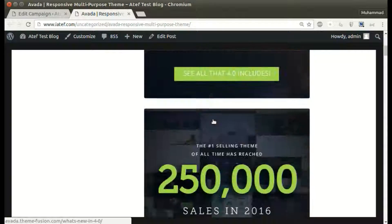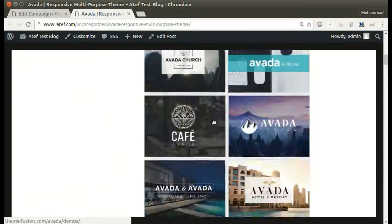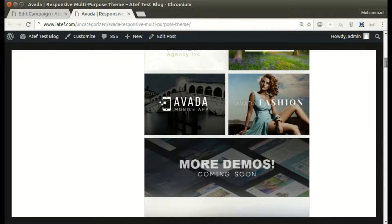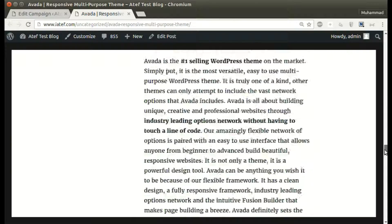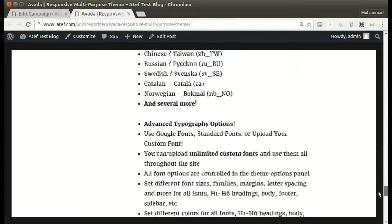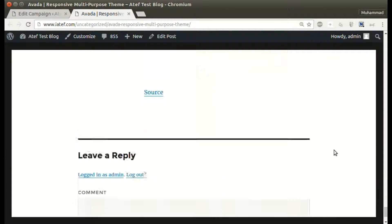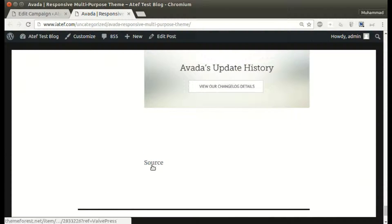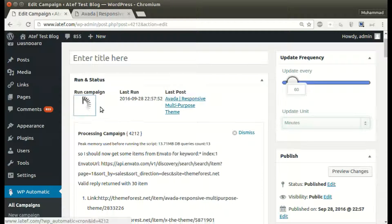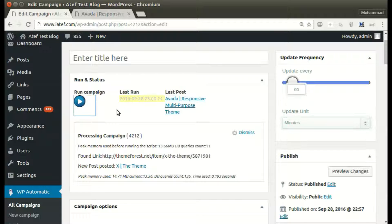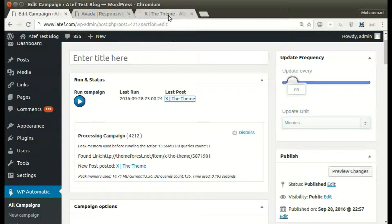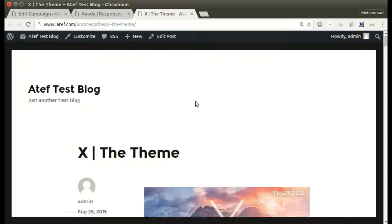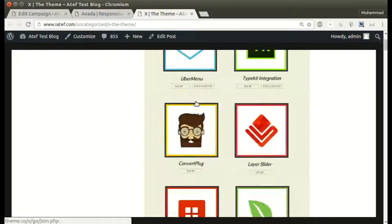New post added successfully. The affiliate link is set automatically. We can run the campaign as many times as we like. New post added successfully.